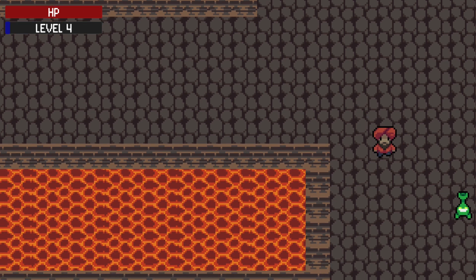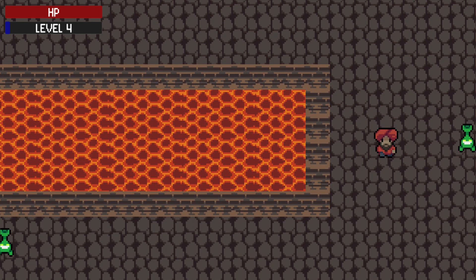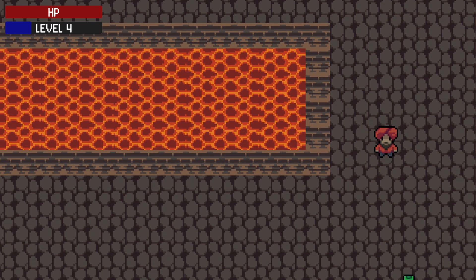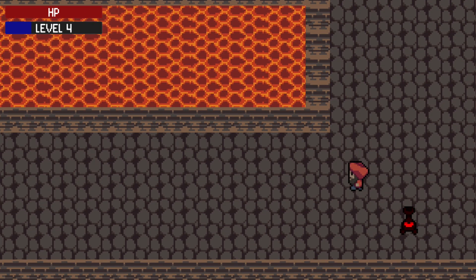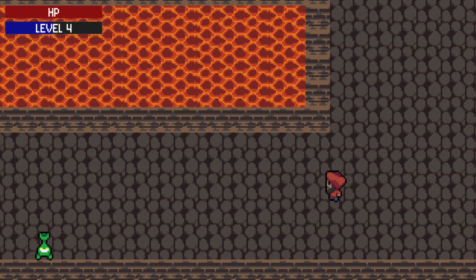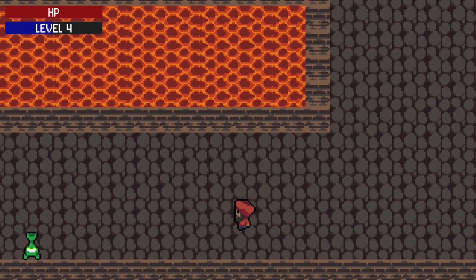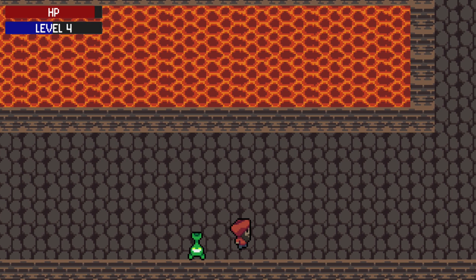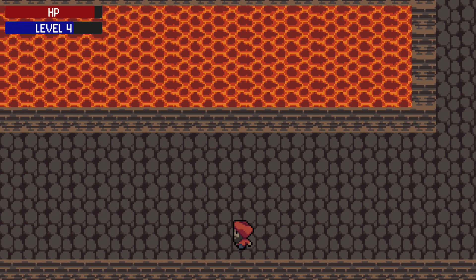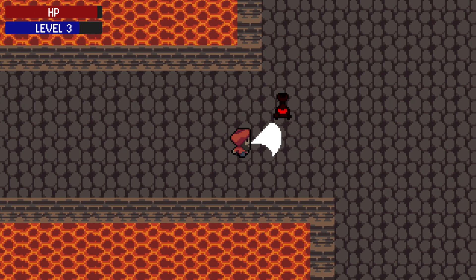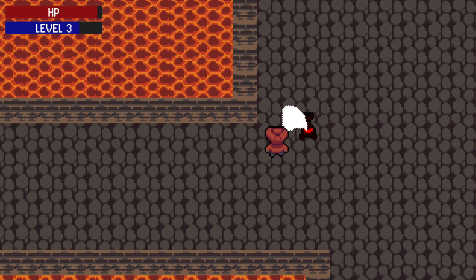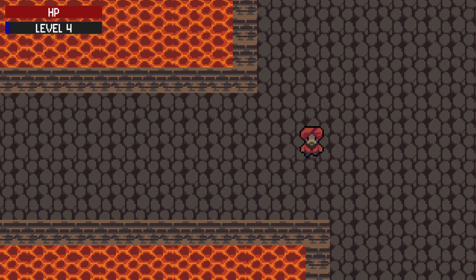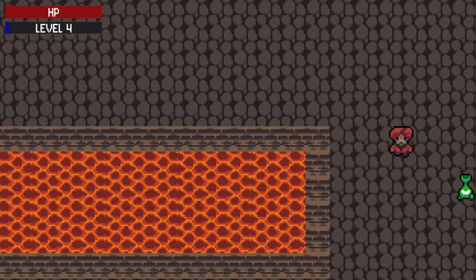So you can see how we keep leveling up and getting more and more stronger. You can now add more enemies further down in the level that are even harder and need a higher level to defeat and this way you can make the combat progression of your game.